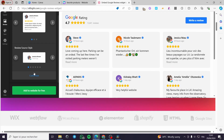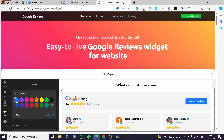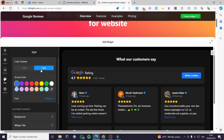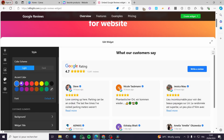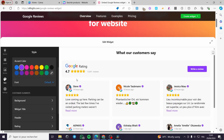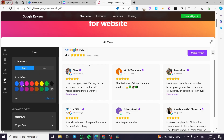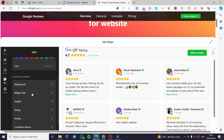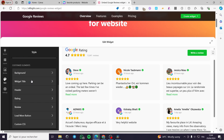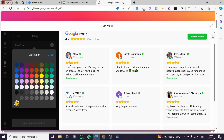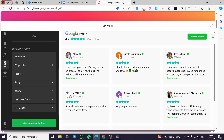Now let's go to Styles. You can customize the style of the widget from the color scheme — switch to dark or light. We have the accent color, which will change the button color, the checkmark color, and the 'Read More' text. You can set it to yellow, green, etc. You can also customize elements such as background, widget title, header, and rating color. For example, you can change the stars from yellow to blue and click done.